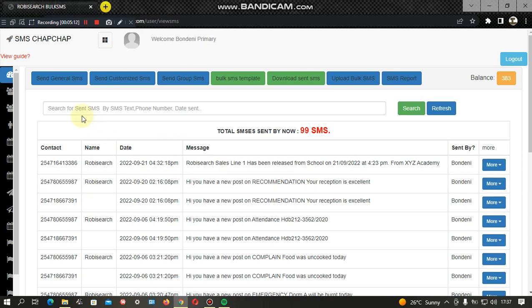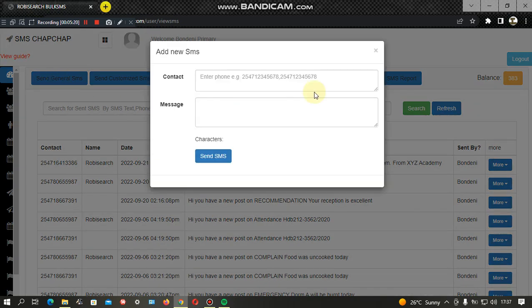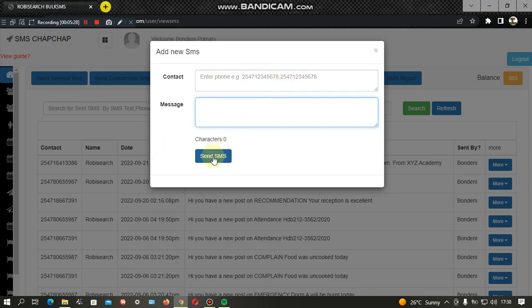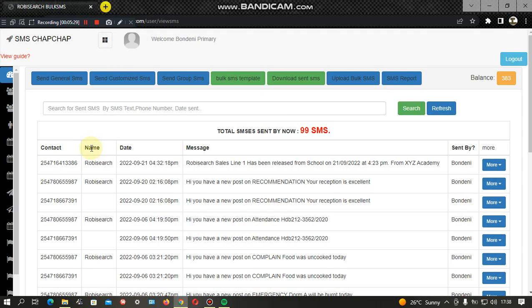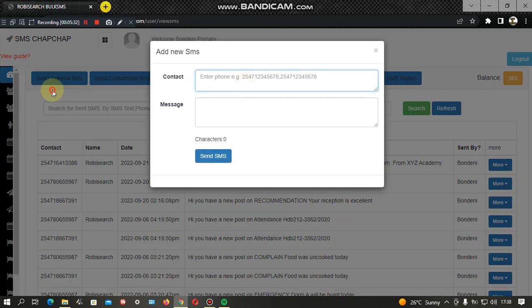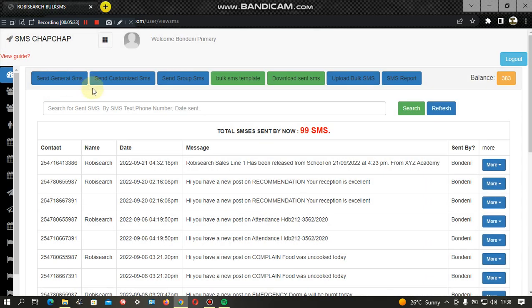On top of the automatic biometric messages, the system also gives schools, institutions, or any type of business an opportunity to send other types of messages. Under General SMS, you can enter contacts separated by commas, type your message, and send the SMS directly to all the numbers entered.